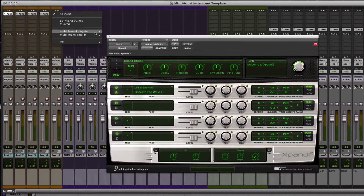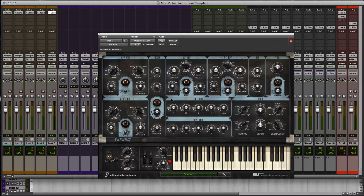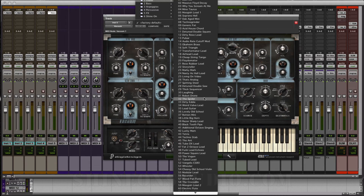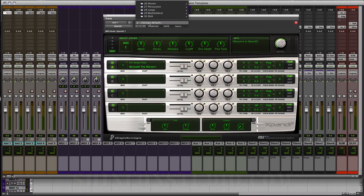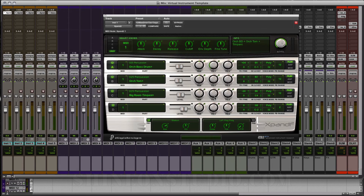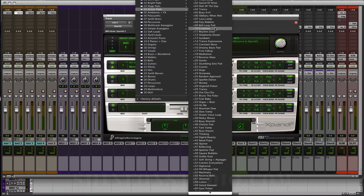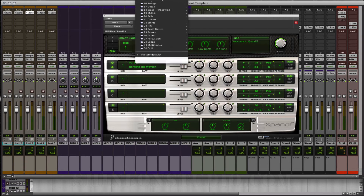I'm going to add Vacuum so that we have something we can use as an arpeggiated synth. We'll start with the Spider. On Expand here I'm going to set up one for drums — I'll go to percussion, bass tom and timpani. On this one let's set up an action pad. I like the evolution pad to start with. You can choose any preset you want and then customize it to get your own sound.